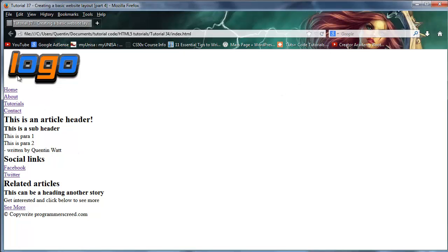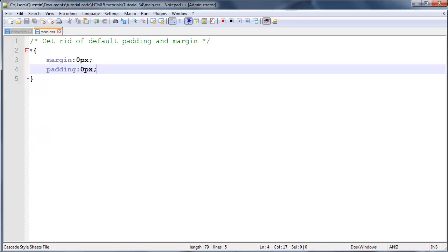So now everything is rubbed up against the side here. I know that doesn't look very good at all, but we're going to put our margins in a little bit later on. But just for now, so that everything will look the same in all the browsers, we had to put that reset in there.